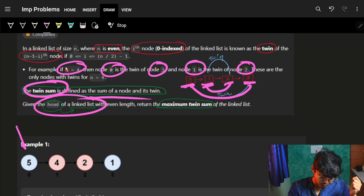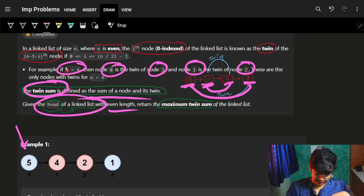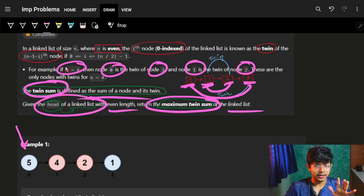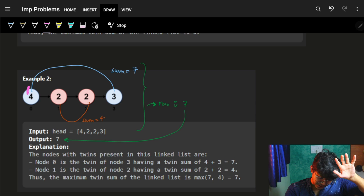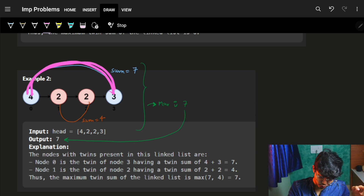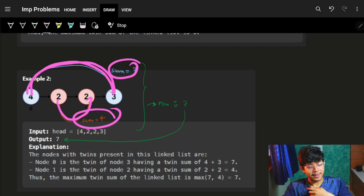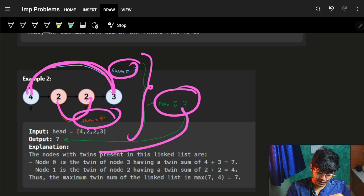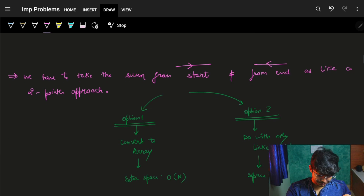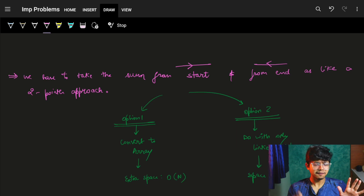We are given the head of a linked list with even length, and we need to return the maximum twin sum. In the example, the sums of the twin pairs are seven and four respectively. We need to find the maximum sum, which is seven, and return it.